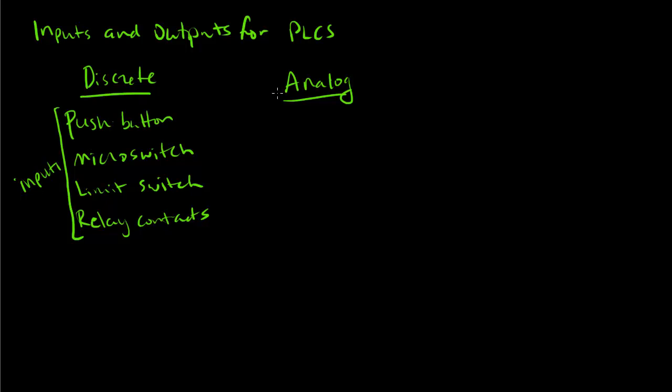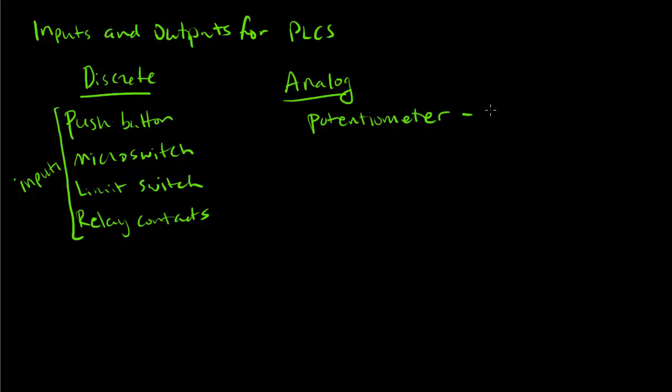We can also have analog inputs. These can be from a potentiometer or a knob from a control system. Somebody wants to change the speed, they can do that by rotating the potentiometer and it usually will give you a 0 to 10 volt range signal. They're good for thermocouples if you want to measure temperature and sound an alarm if it gets too high.